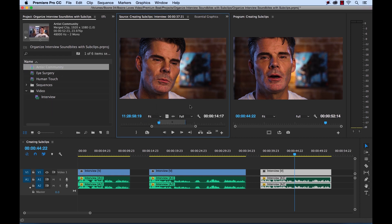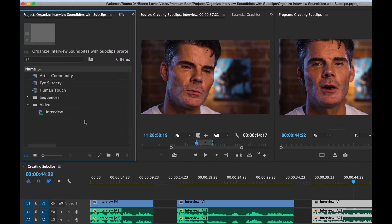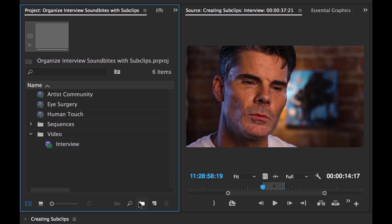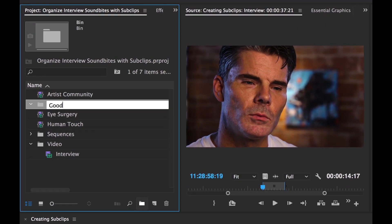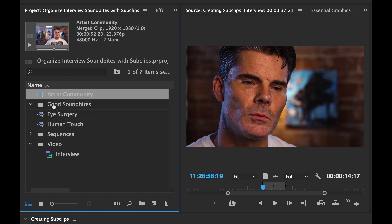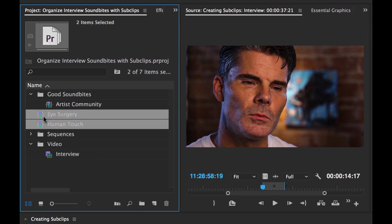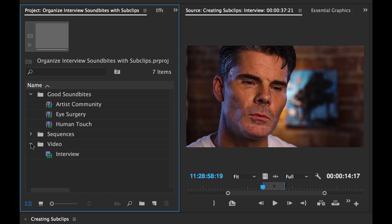Let's zoom out and organize this. I can create another sub folder — call it 'good sound bites' — and now I can drop all of these sub clips in here. And voila, a much, much better method. Now if we have a client or I'm editing a much longer project, we can see all these titles and quickly reference what our good sound bites are.